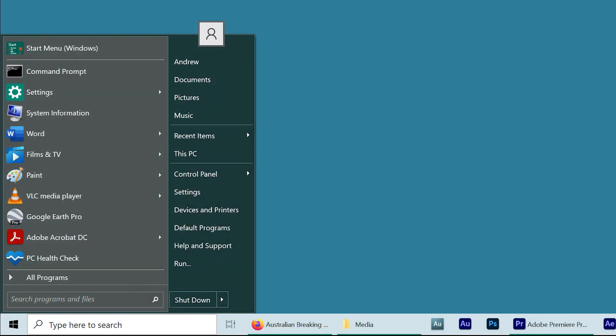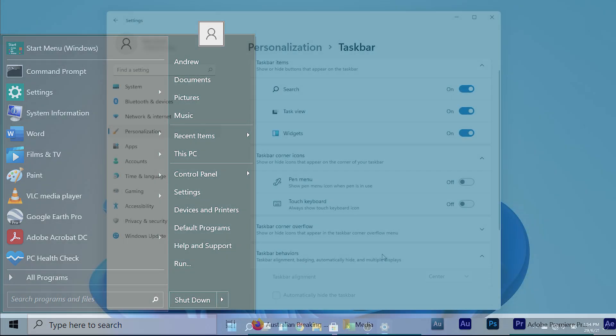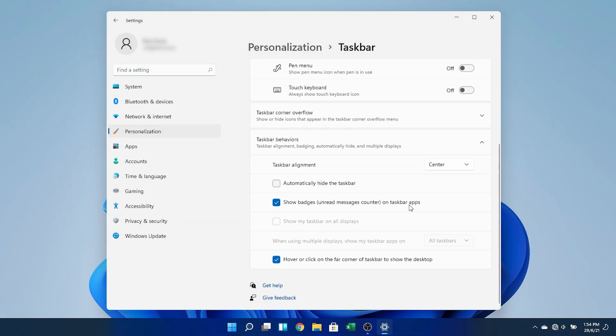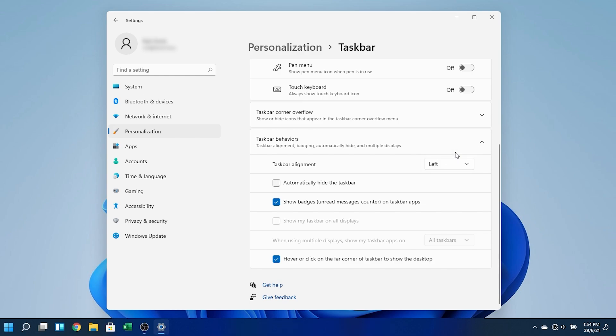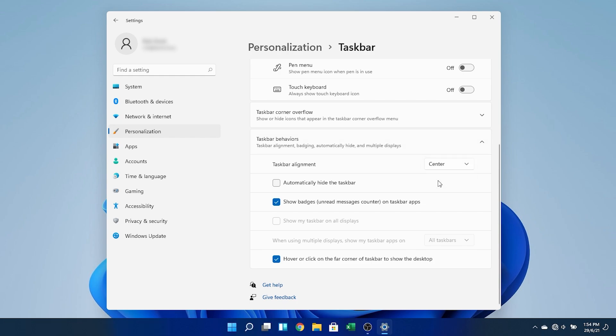It's so good that I might be able to ditch OpenShell, a start menu replacement which I've been using for several years. Now, if you don't like the center aligned taskbar icons, you can always go into the settings app and move them back to the left. But once I got used to it, I found the new UI to be quite aesthetically pleasing, so I'll leave it as is.